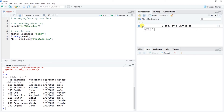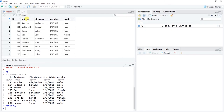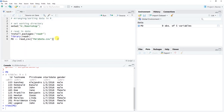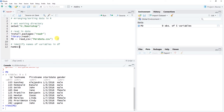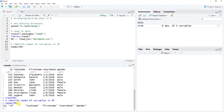You can click on the data frame name in the global environment to open a new tab and visualize the data. Let's also use the names() function from base R to identify the variable names in the data frame — just run names(pd) — and you'll see the exact variable names printed in the console.